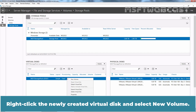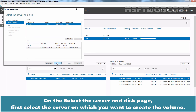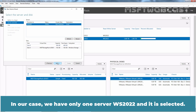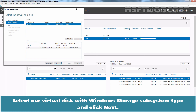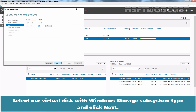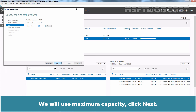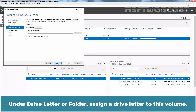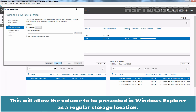Right-click the newly created virtual disk and select New Volume. On the Before You Begin page, select Next. On the Select the Server and Disk page, first select the server on which you want to create the volume. In our case, we have only one server, WS2022, and it is selected. Then select the virtual disk on which you want to create the volume. Select a virtual disk with Windows storage subsystem type and click Next. Under Size, specify the size of the volume — we will use Maximum Capacity. Click Next. Under Drive Letter or Folder, assign a drive letter to this volume. We will use the volume letter E in this example. This will allow the volume to be presented in Windows Explorer as a regular storage location.